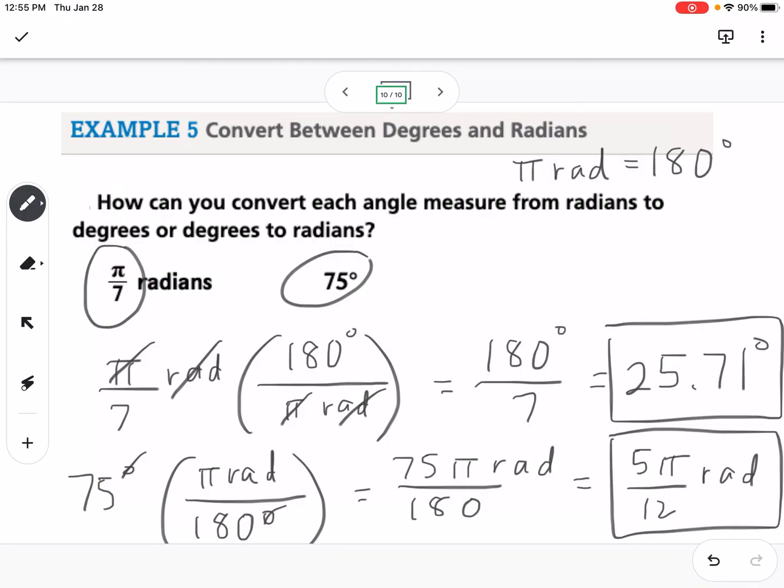The unit circle is a very big concept. If you have questions, please let me know.